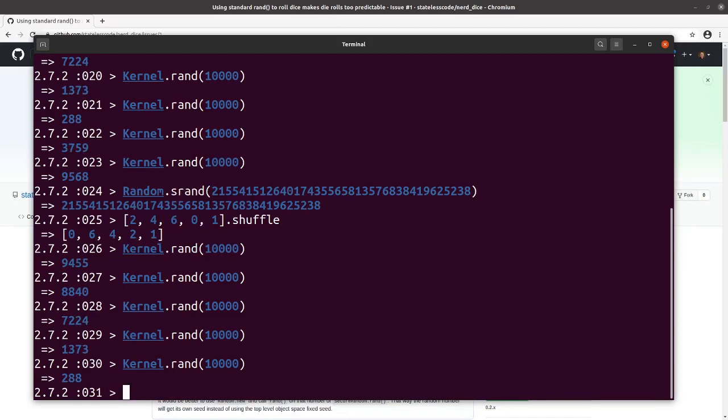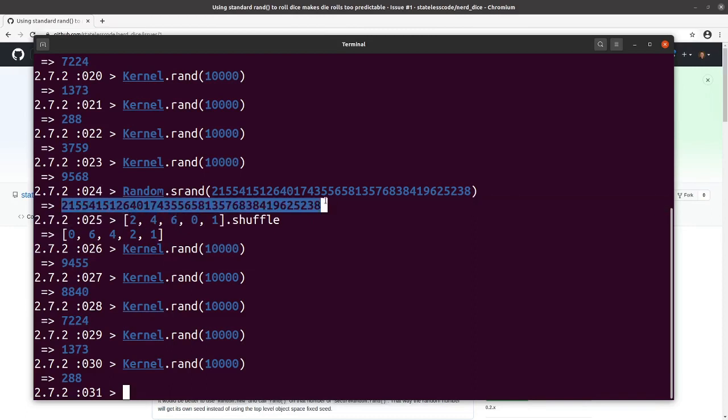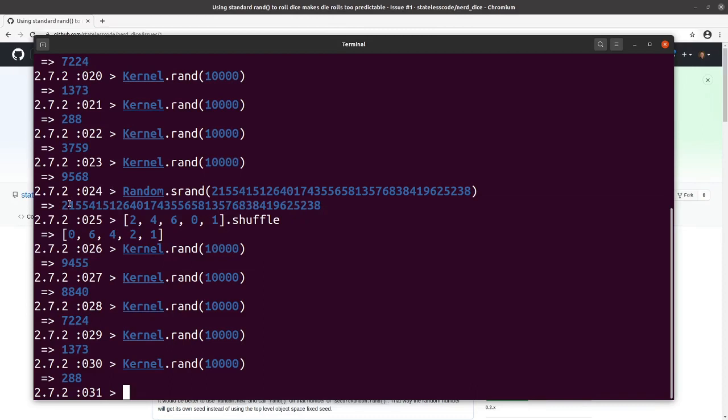There are a couple ways that you can hedge against this. Again, unless you've got a pretty crafty and malicious person, they're not going to be able to exploit this. Nobody's going to look at this seed and say they know what the first rand 1000 will come up with. But to make things more secure than your normal seed, you can use Random.new.